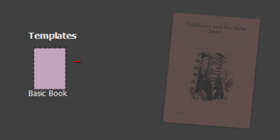In this movie, we're going to look at how to use a book template to create a brand new publication in Bloom.